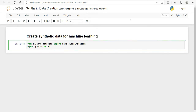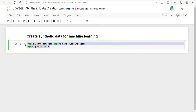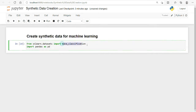Today we are going to discuss how we can create synthetic data for our machine learning projects. I will create data for a classification model using the scikit-learn package, specifically the make_classification function.